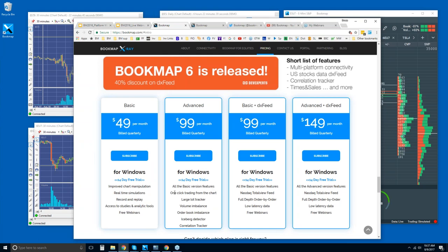The difference between the two versions is the add-ons and the ability to trade from the chart. The Bookmap Basic and Advanced with DX feed is a package, and DX feed is only for U.S. equities — not for futures data. You will need your own data provider with Basic and Advanced. If you're interested in DX feed, you can add it as an add-on for Basic or Advanced as well.